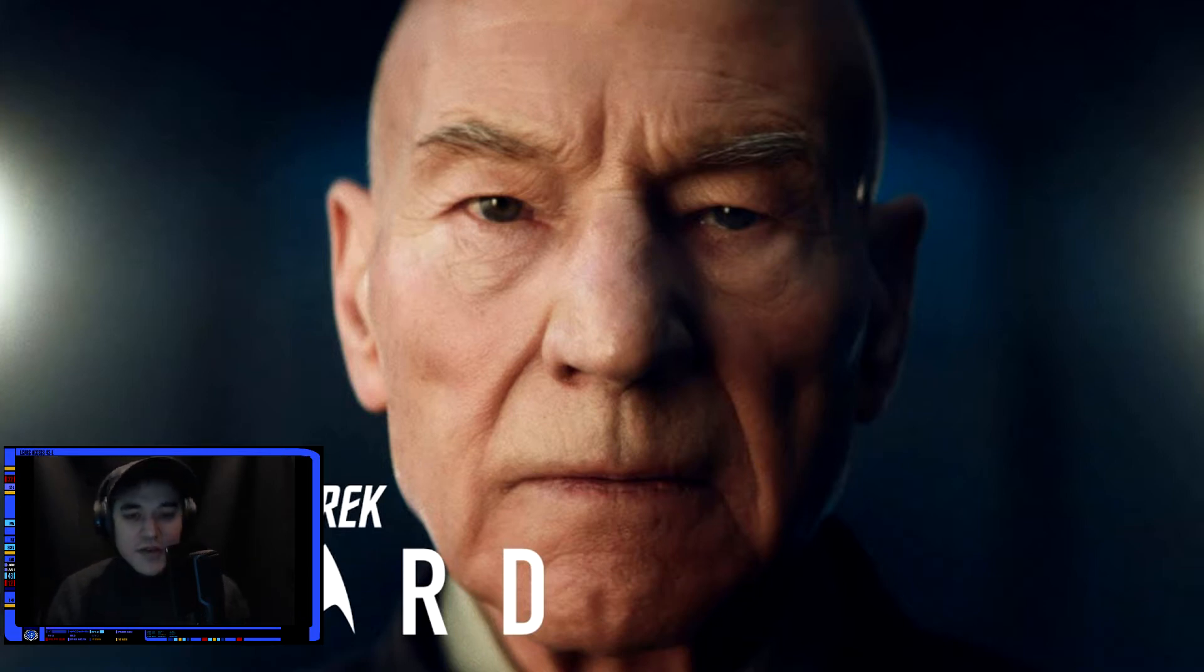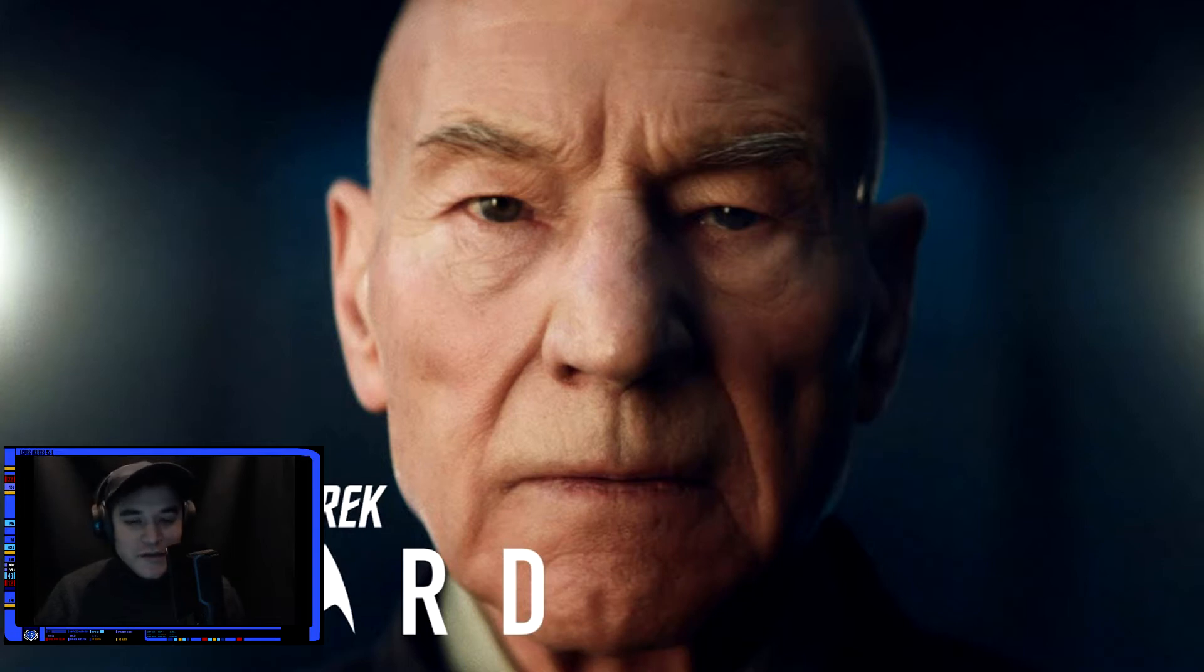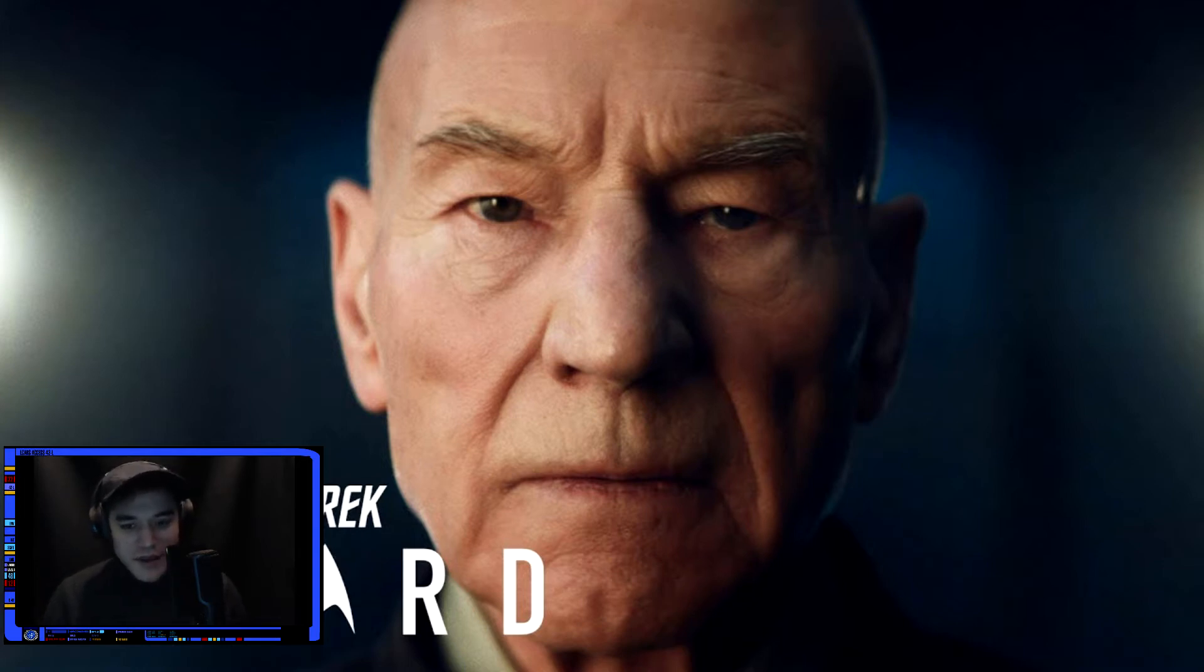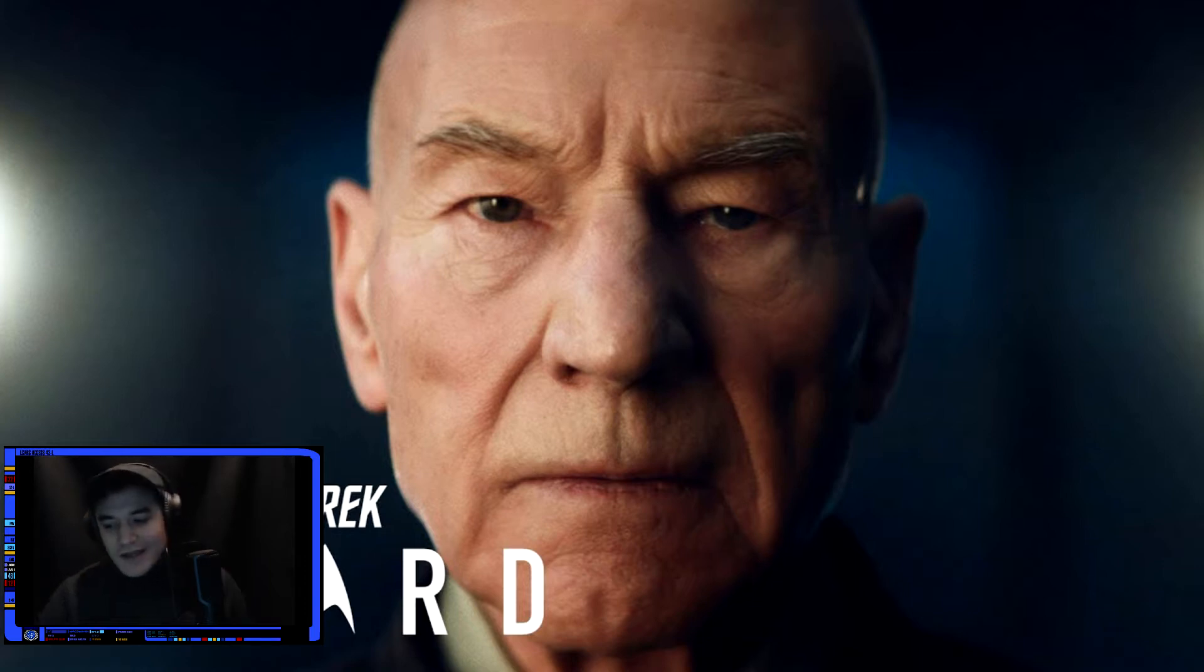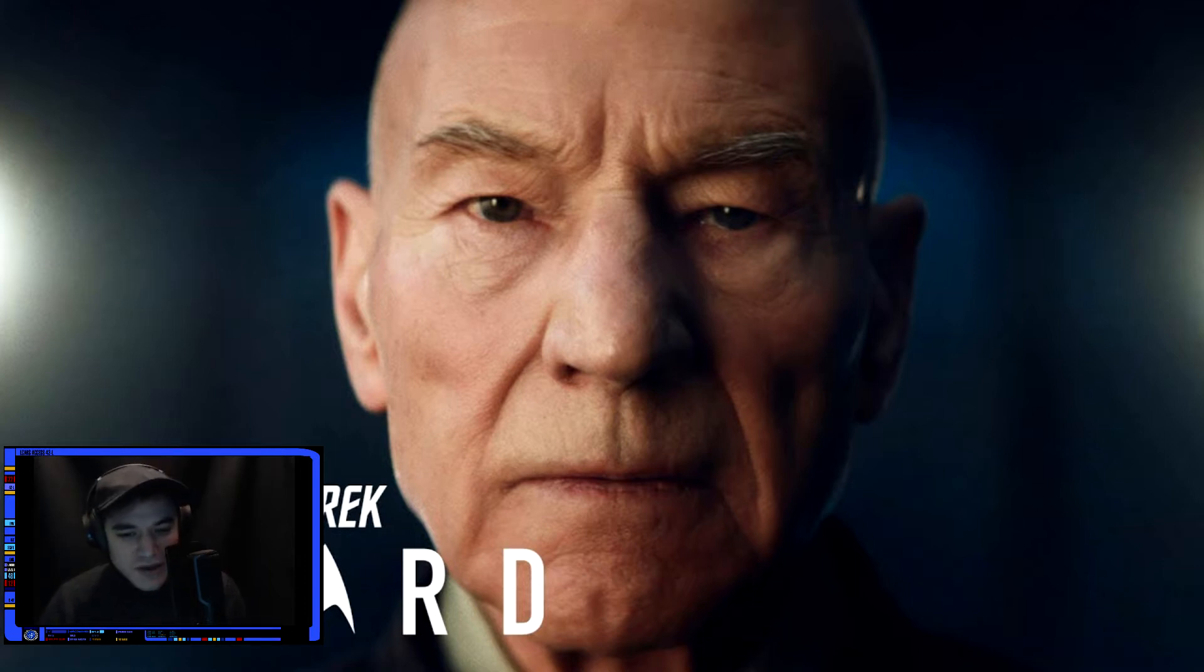So we've reached episode three of Picard. As always, well I say always, I mean for the past two episodes that there have been. Like the past two episodes, I'm going to have clips from me watching the show coming up. There probably won't be too many of them.